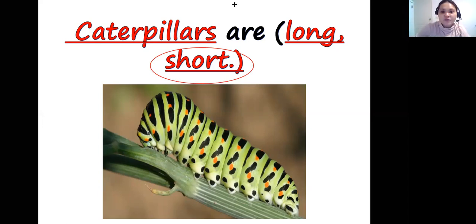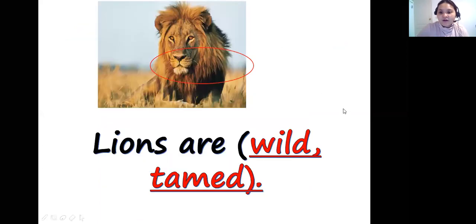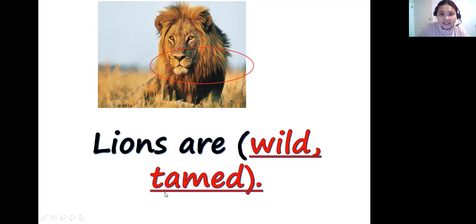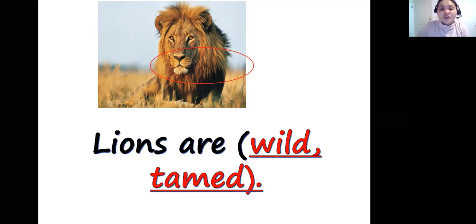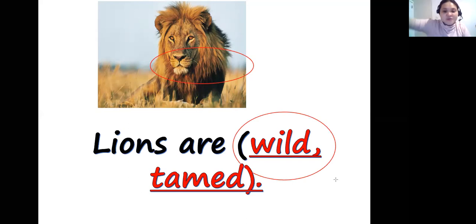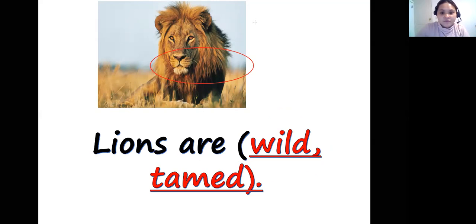What about lions — are they wild or tamed? When you say tamed, it means the animal can stay with you at home like a pet, like a dog or a cat. Can lions stay at your home? No. So lions are wild — circle the word wild.